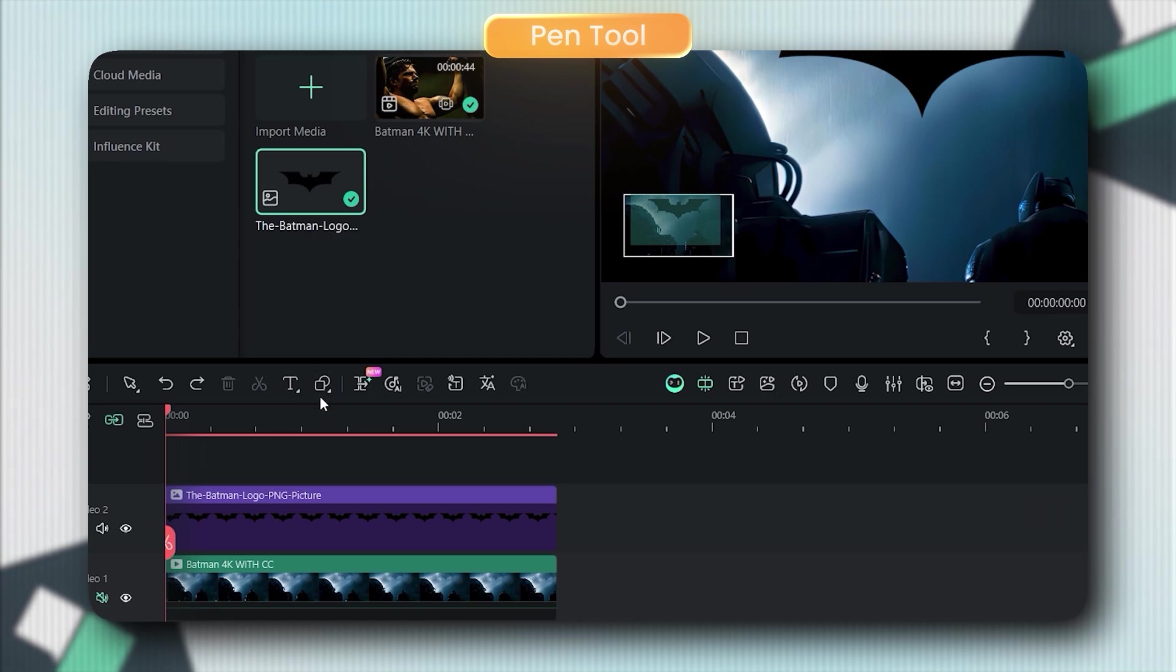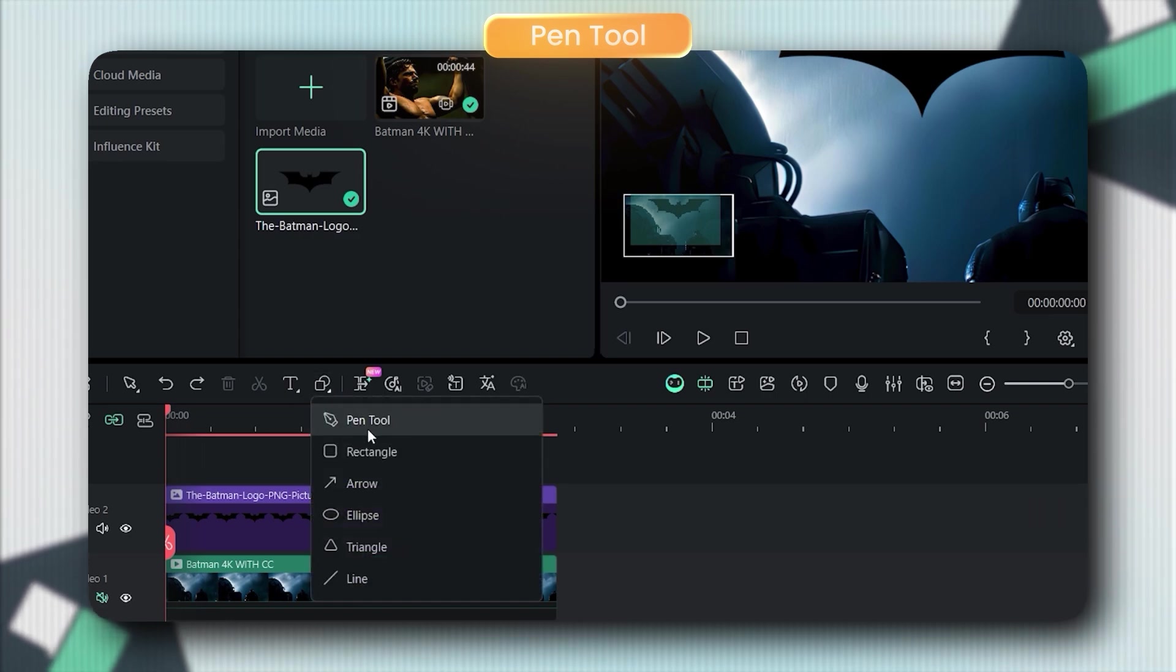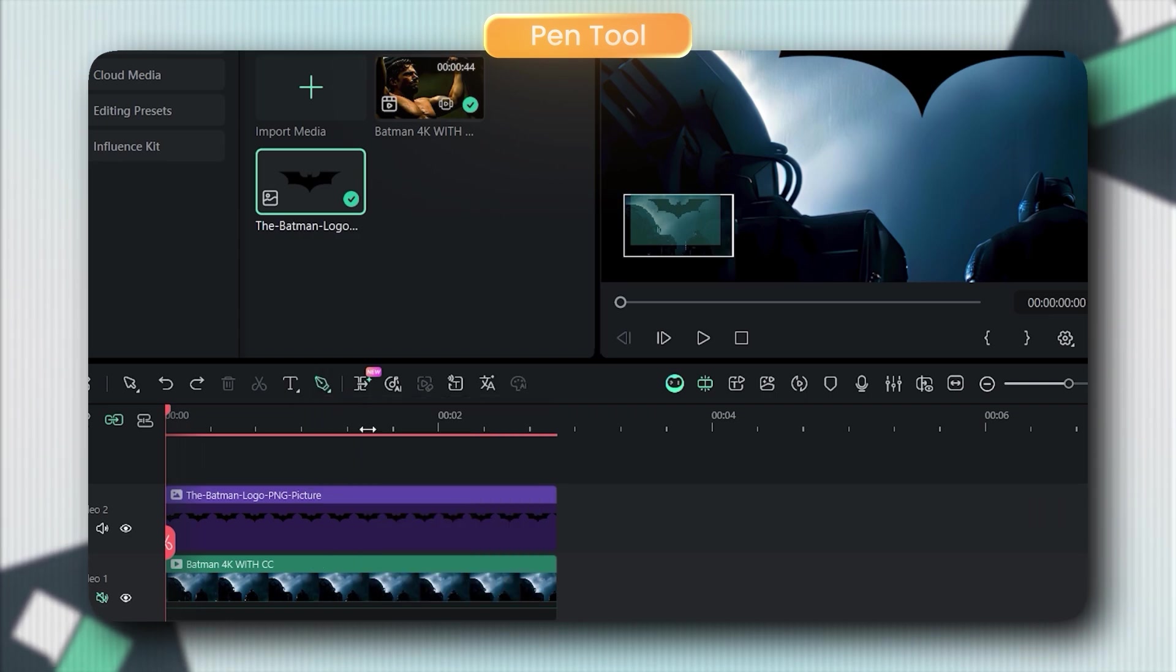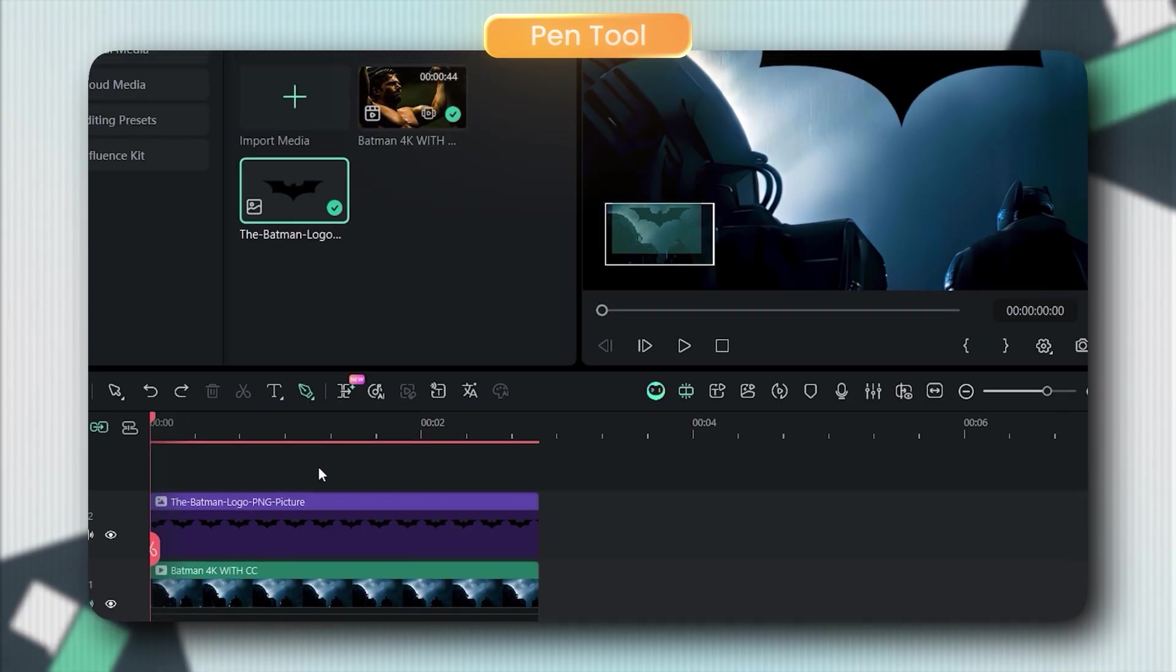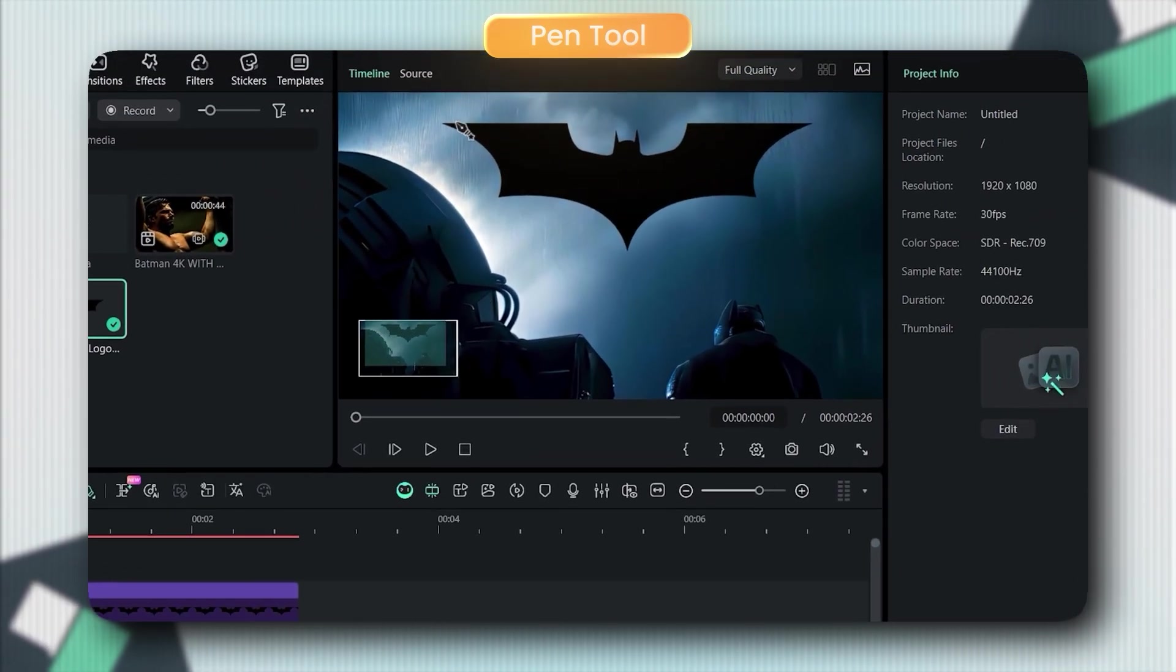First, import your logo and any background clips you want, then grab the pen tool right here from the toolbar. Now carefully trace around your logo like this.